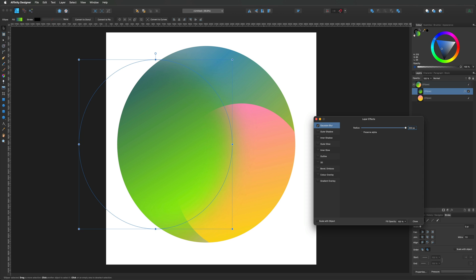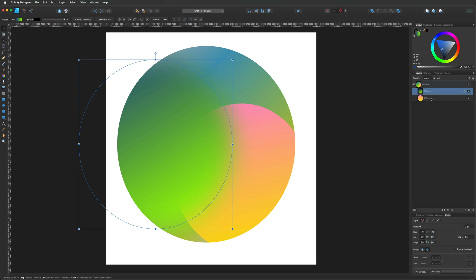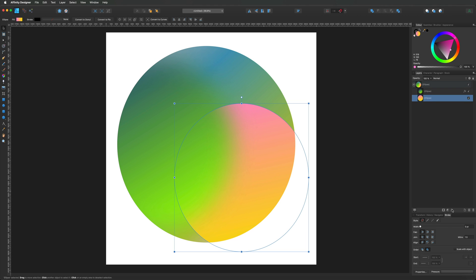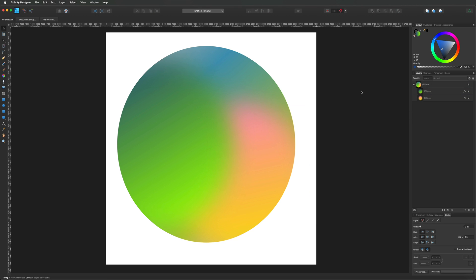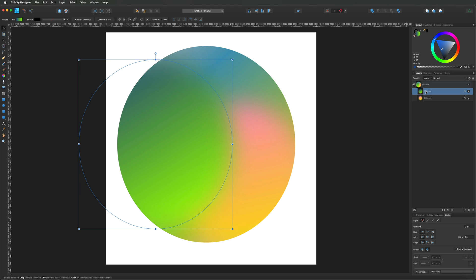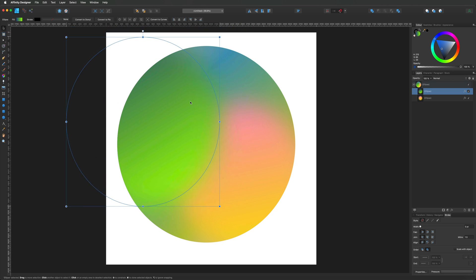That looks better already, so I'm going to come off that one and do the exact same thing on the circle underneath — back to the effects, Gaussian blur, put 200 on that one as well. It's kind of doing the same thing we already did. As we have a little look at it now, you can see they've all blended in together, though the color choice isn't amazing.